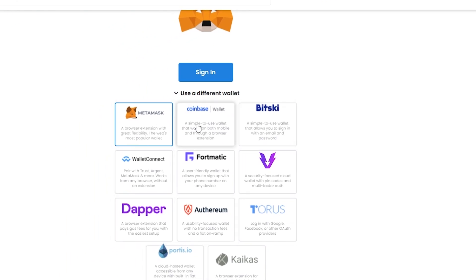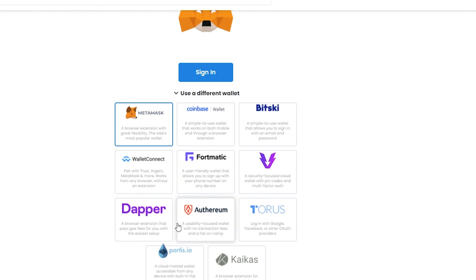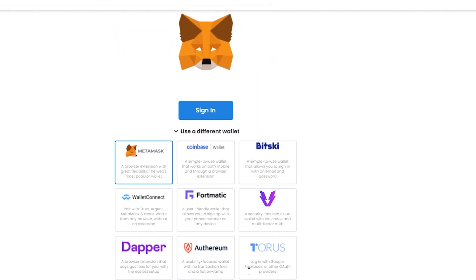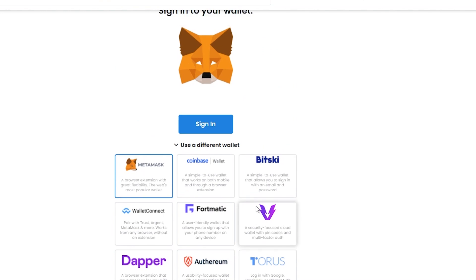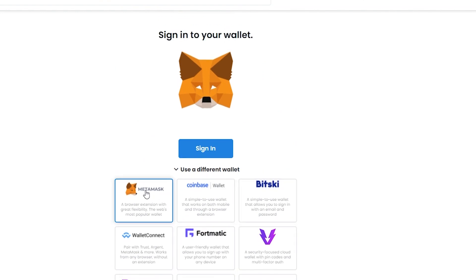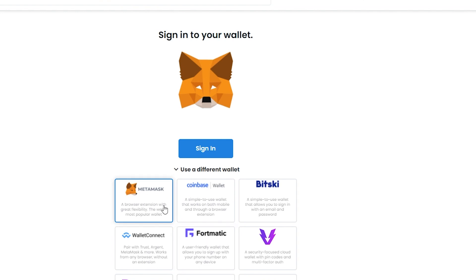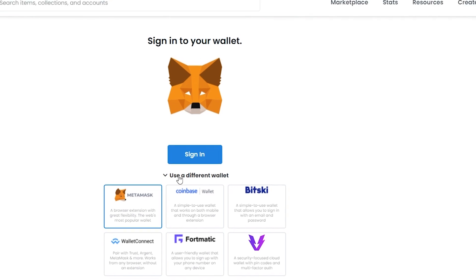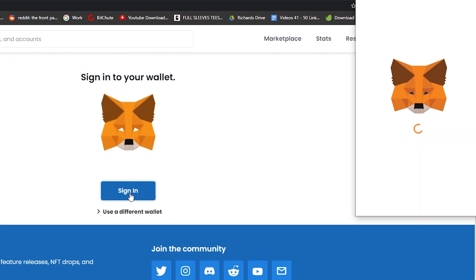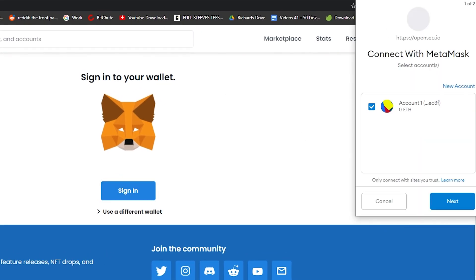If you want to use a different wallet, simply click on this option. You can see we have a couple more options - Fortmatic, Coinbase, Bitski, WalletConnect, Dapper, Ethereum, and many more. You can choose whichever one you want, but I do recommend using MetaMask or Coinbase because these are really easy, or even Fortmatic.